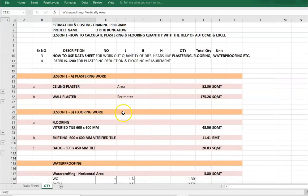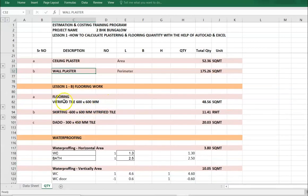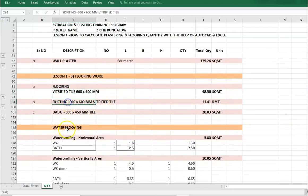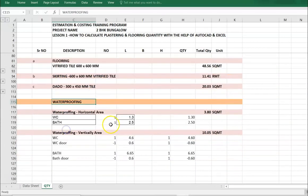We have worked out here: ceiling plaster, wall plaster, flooring quantity, skirting quantity, waterproofing horizontal and vertical.